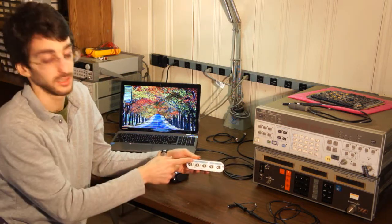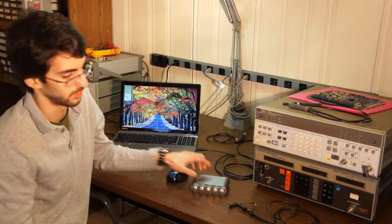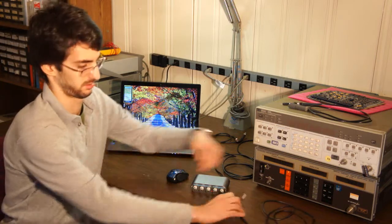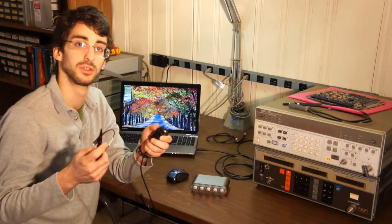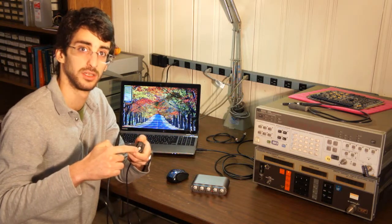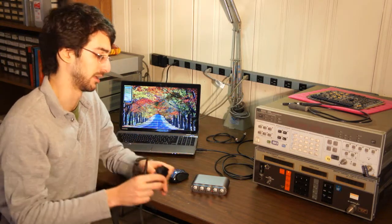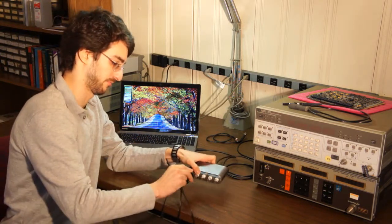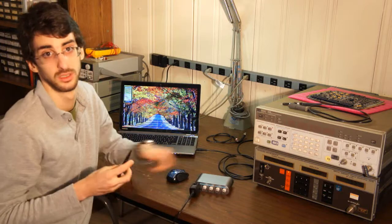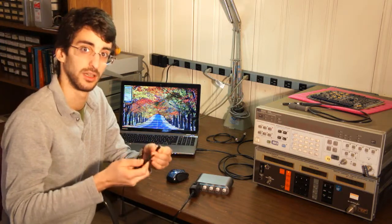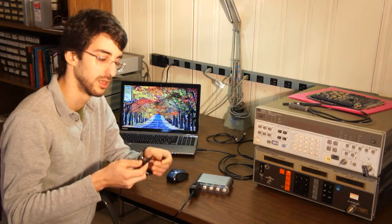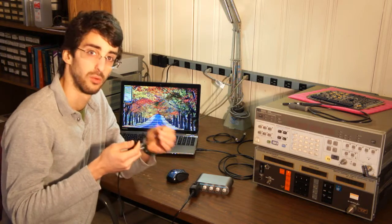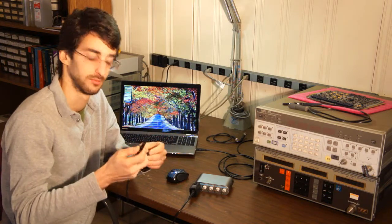To attach signals to these connectors, you can do one of two things. This is a scope probe that I can use. It has a BNC connector on this end that I can connect directly to my scope. And there's a probe on this end that I can connect to the signal that I want to measure. It has one end for ground and one end for the signal.